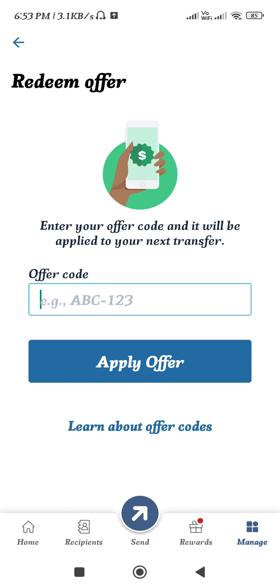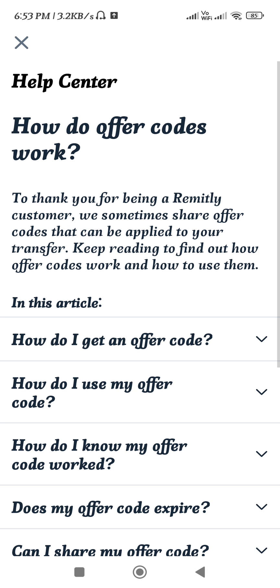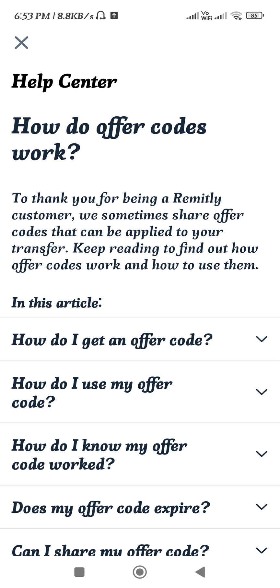Then tap on the Apply Offer button. This way you will be able to easily redeem the offer code on Remitly. If you want to learn more about offer codes, tap on the Learn More option and you will be taken to the Help Center page.